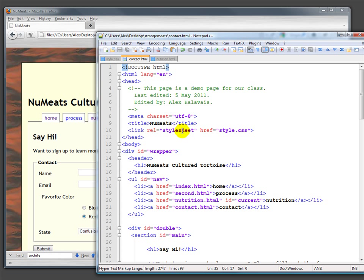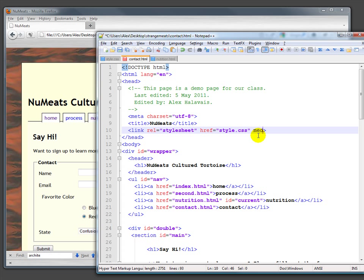So far we've had a link here to our stylesheet. We've left off something called the media attribute. All of these have been media for the screen.